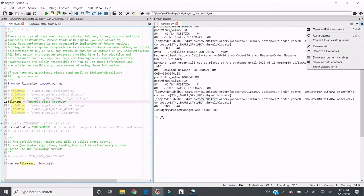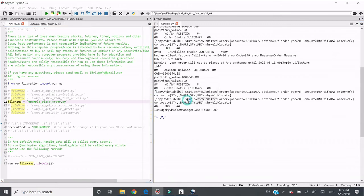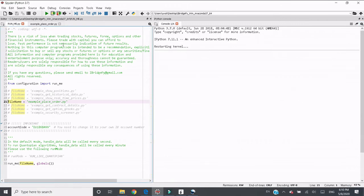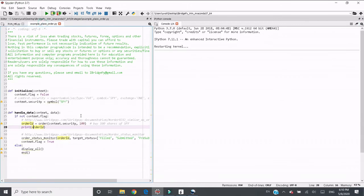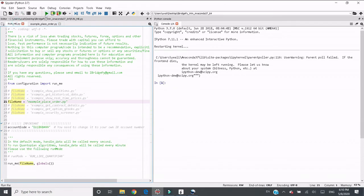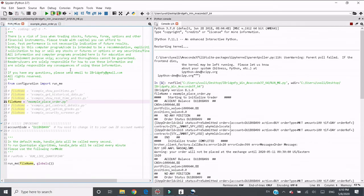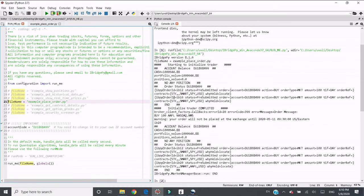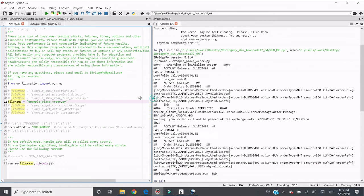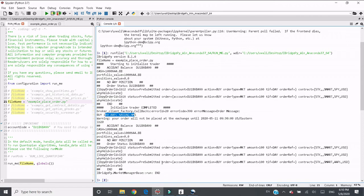Let's try another example. Let's try Apple. Same thing, buy a hundred shares. You can see the order is pre-submitted here.